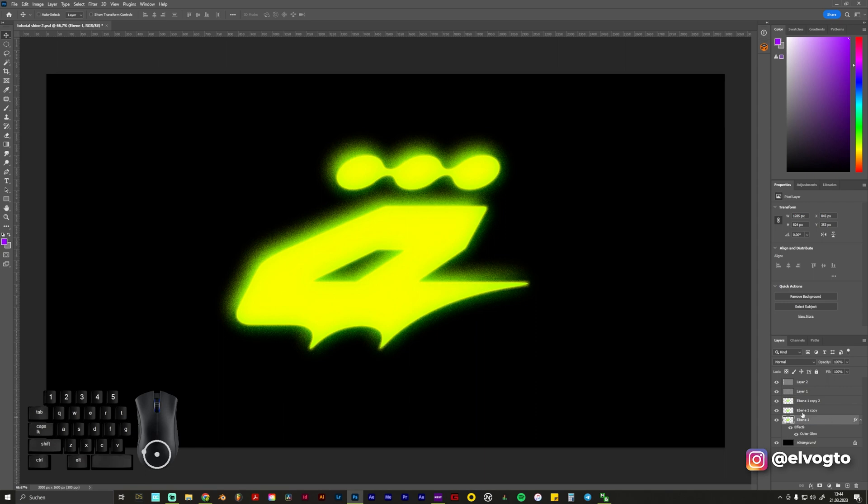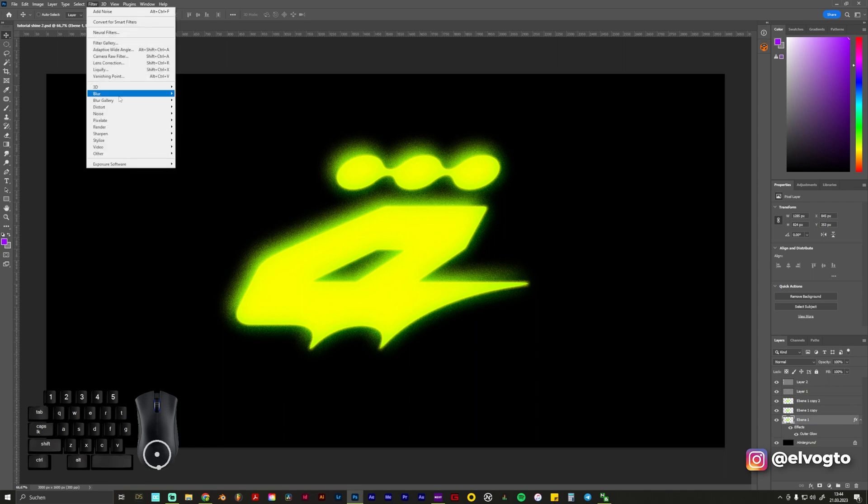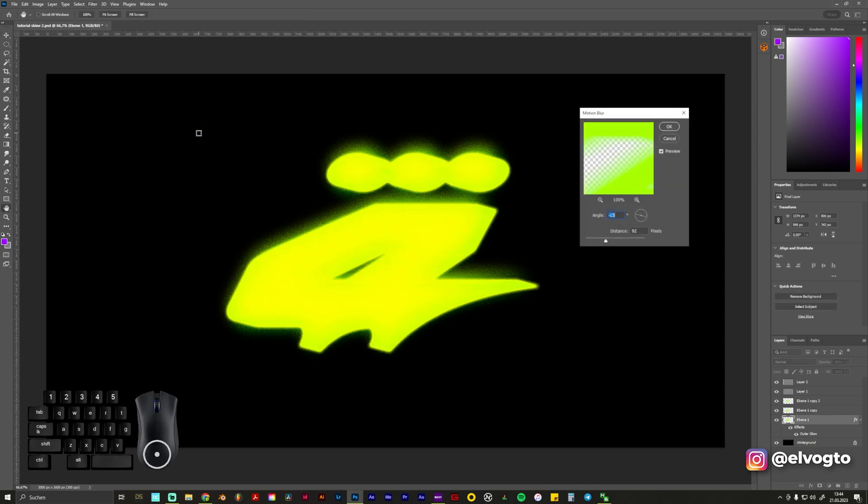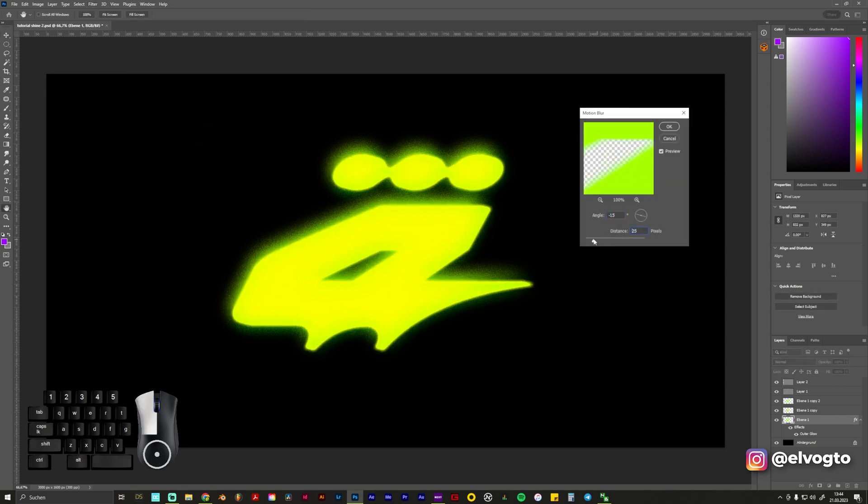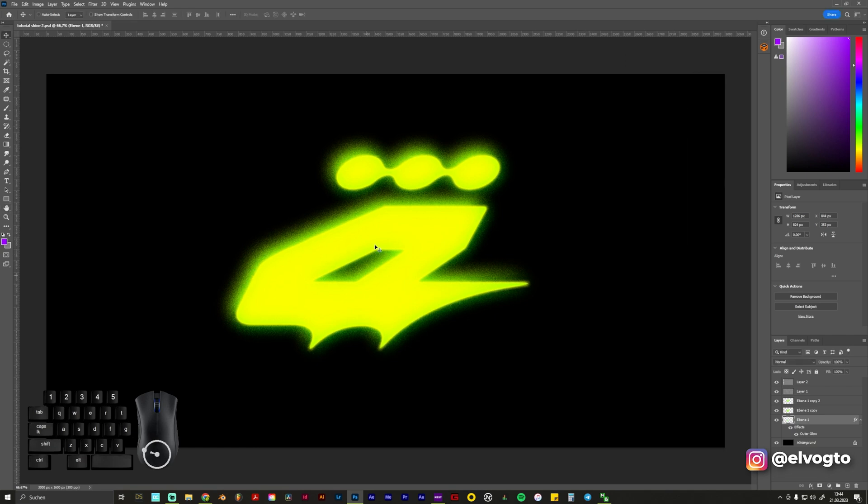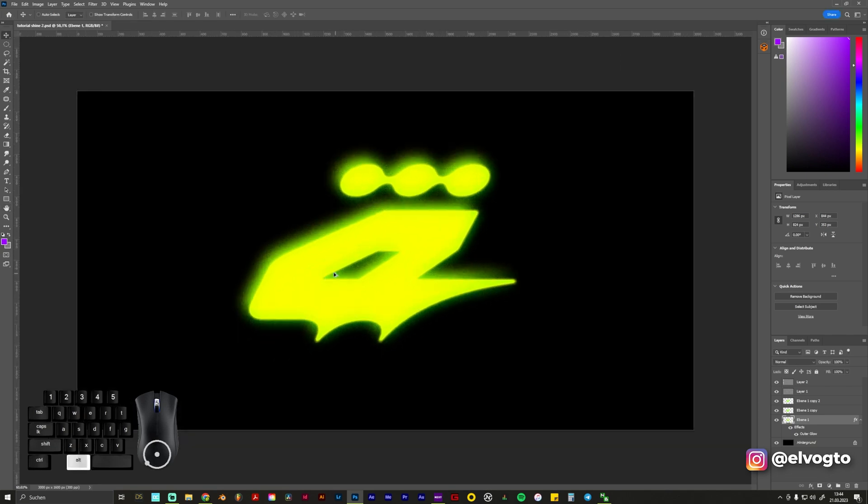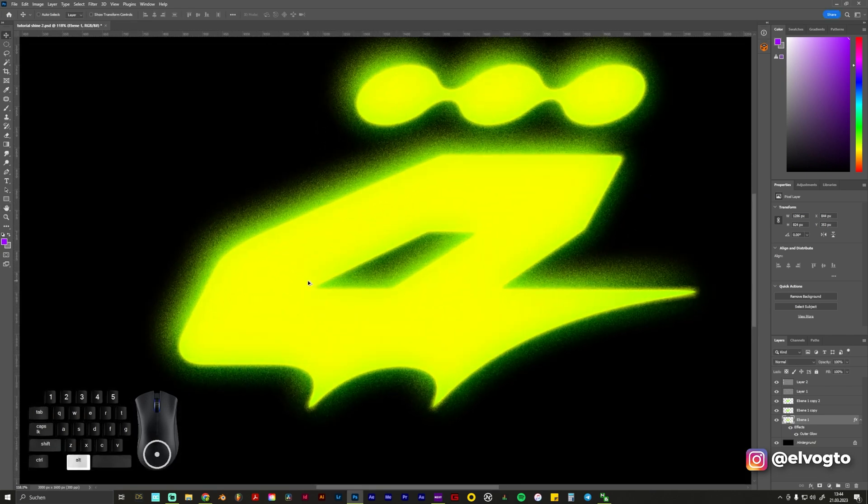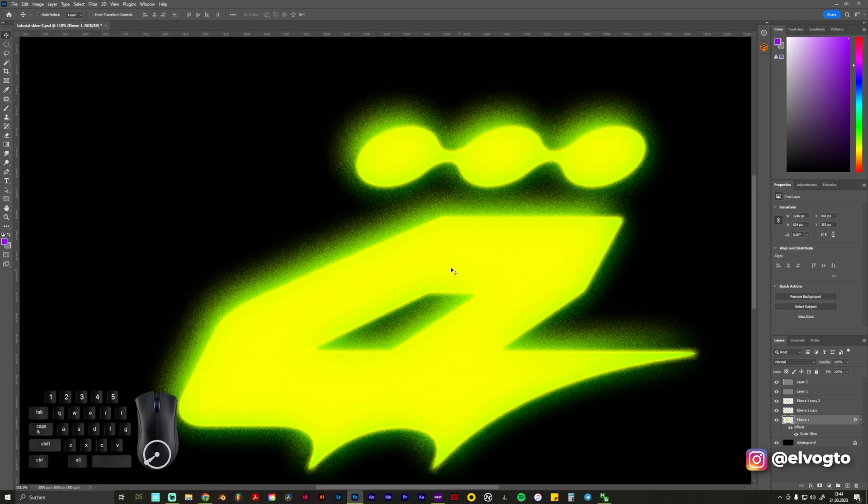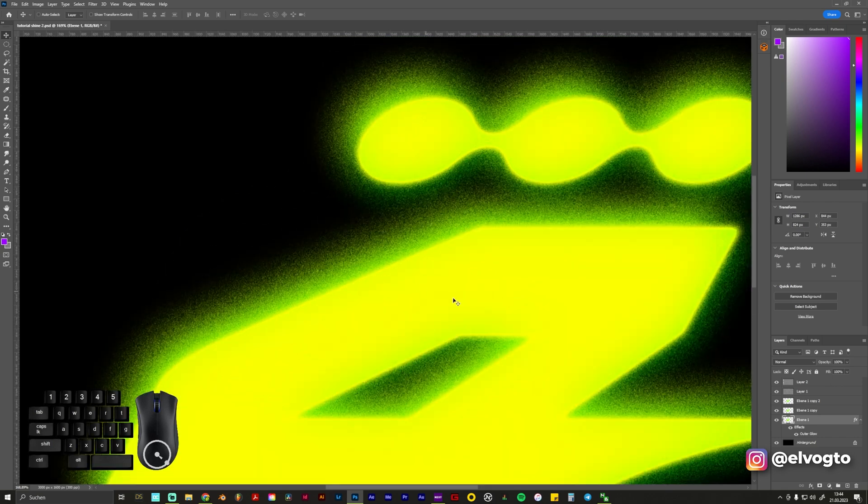Maybe we can also go on the very first layer and give it also kind of like a Motion Blur in some direction. OK. This looks a bit too harsh. Yeah but I think you got the idea what you can do with these effects.